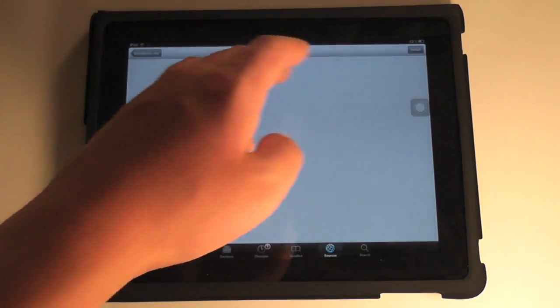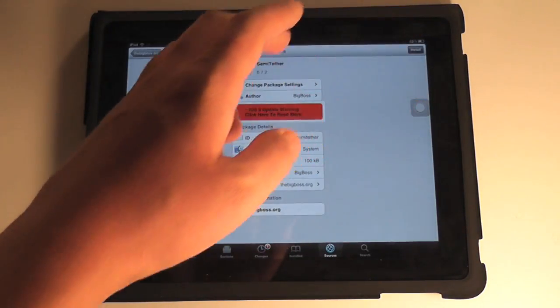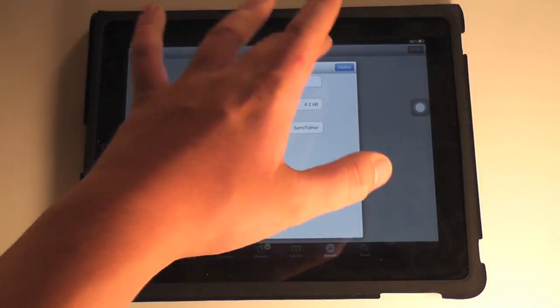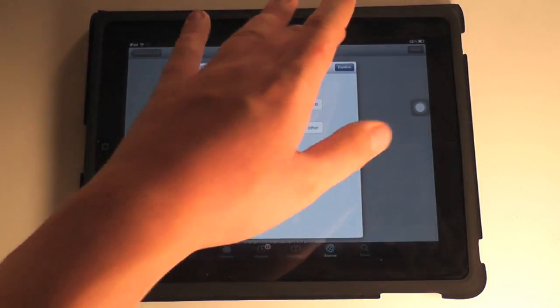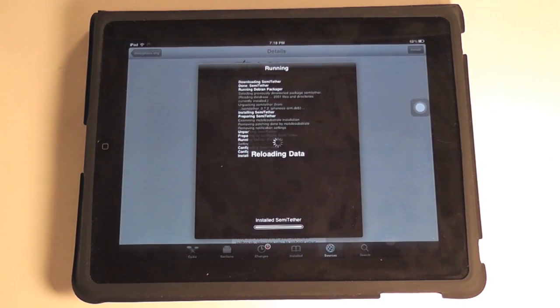So you can go in, hit install, and it should bring up the install window. Hit confirm. And it'll go through the process of installing that.